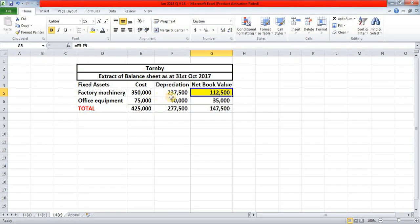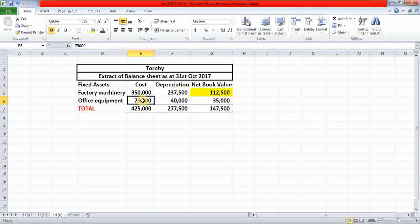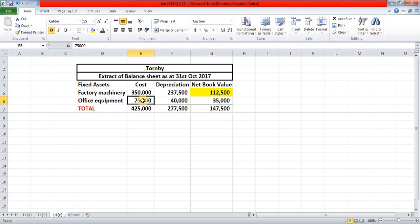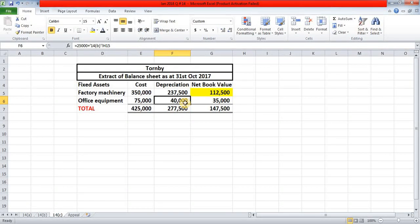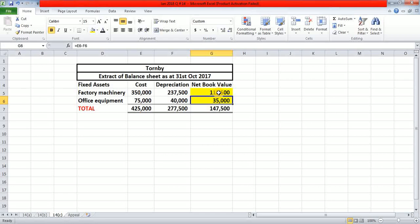In the same way, we calculate the net book value of office equipment. The cost was 75,000 pounds and the accumulated depreciation was 25,000 pounds. Adding current year depreciation of 15,000 pounds gives total depreciation of 40,000 pounds. Deducting 40,000 from 75,000 gives a net book value of 35,000 pounds for office equipment. Adding the two net book values — 112,500 and 35,000 — gives a total net book value of 147,500 pounds for the fixed assets of Toned.